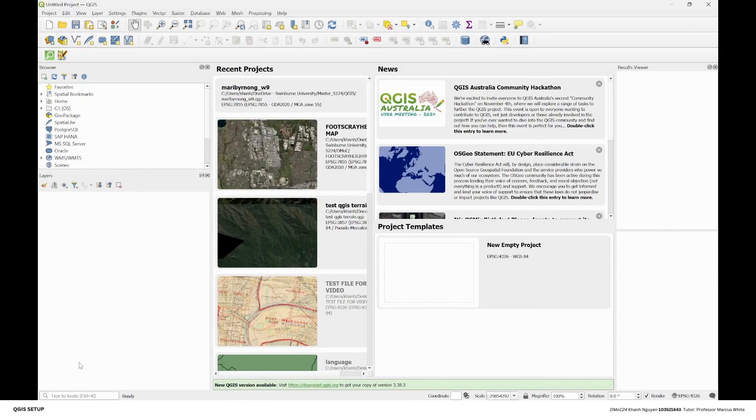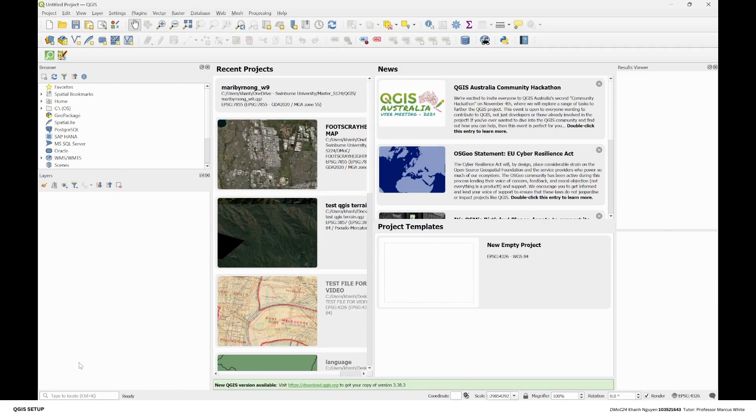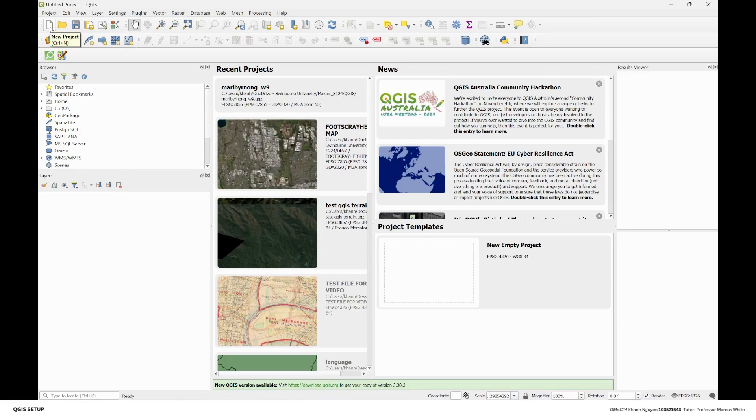We're going to import the data into QGIS for visualization and we can extract data for analysis. Here's the starting page of QGIS. You can go to display canvas here to create a new project, or alternatively you can use Ctrl+N.